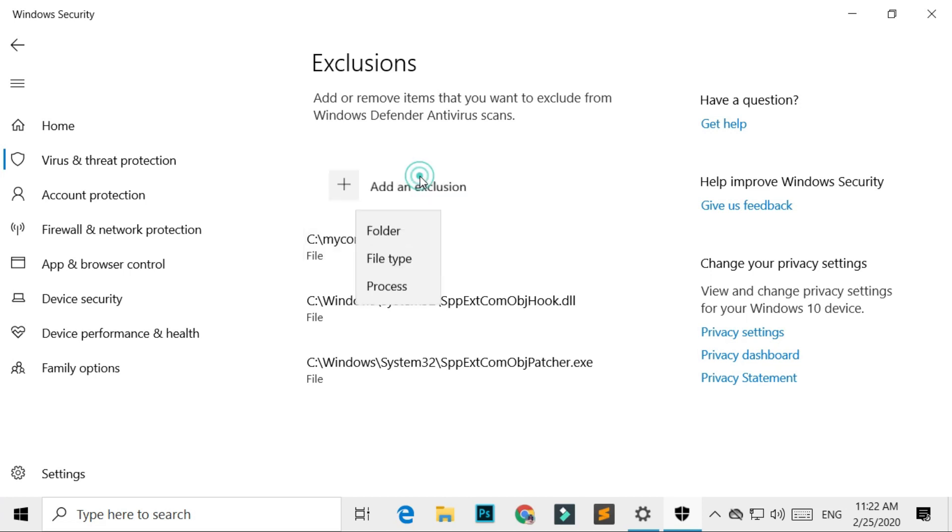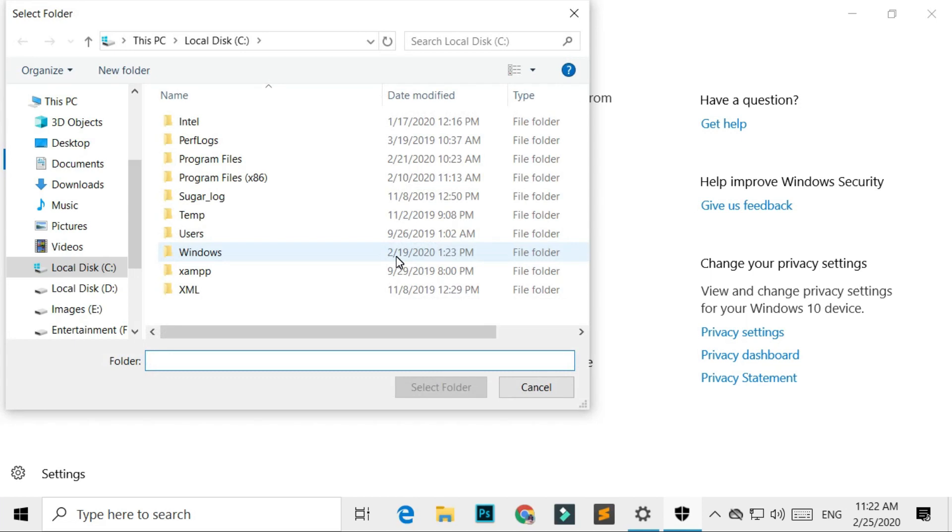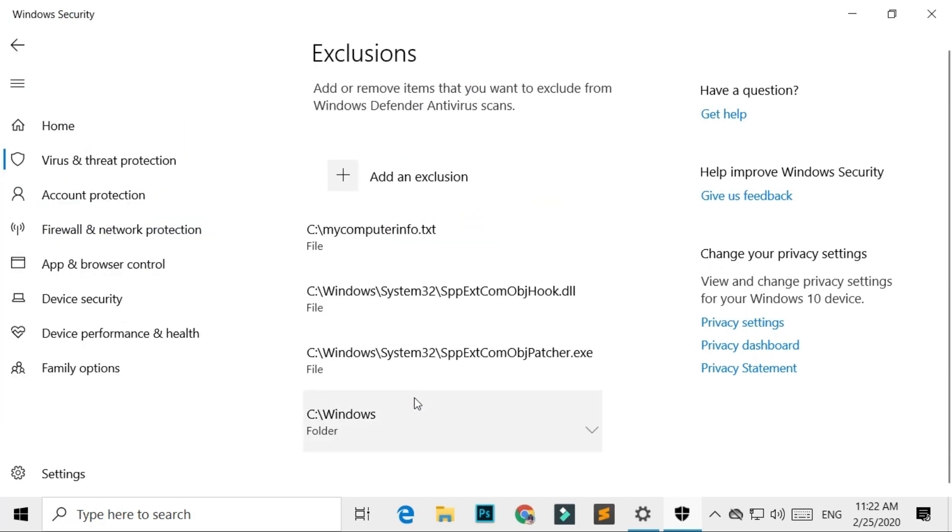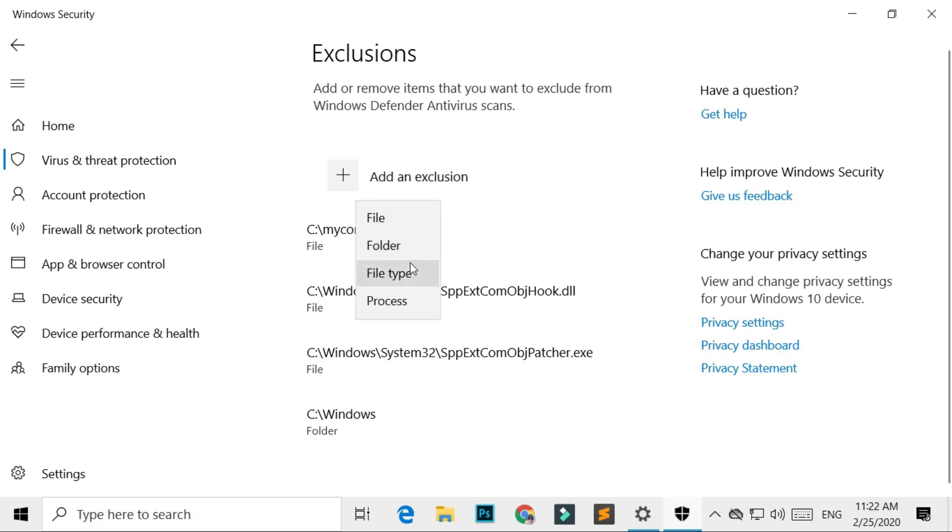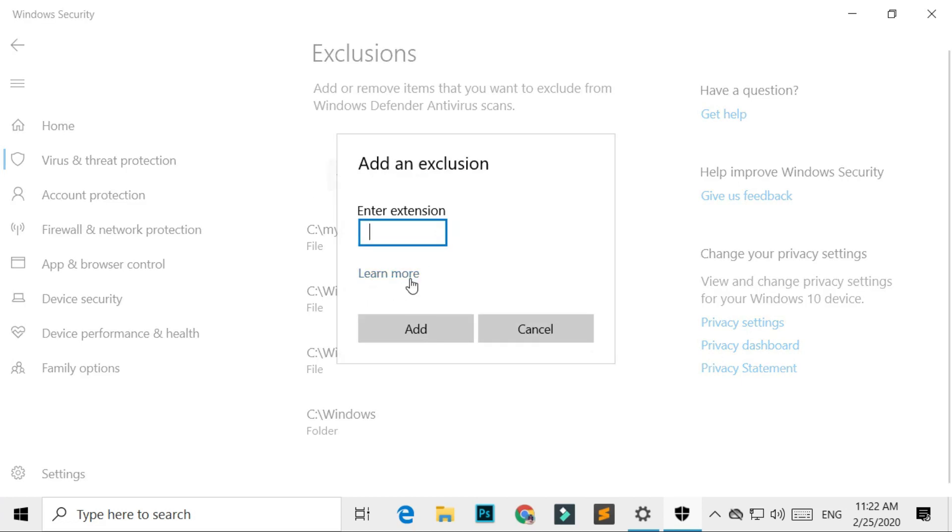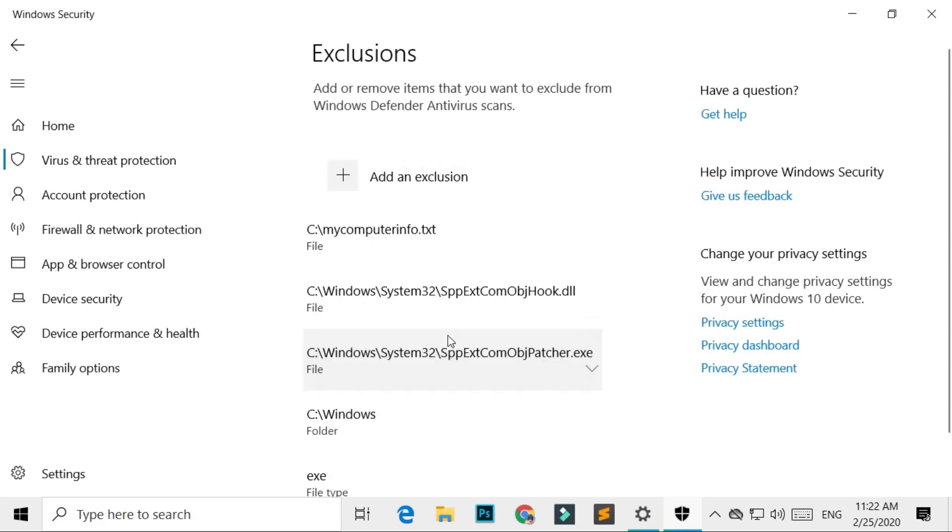But if you select Folder Exclusion, it excludes all files in the folder you selected. If you select File Type Exclusion, it excludes all files with the extension name you add here.